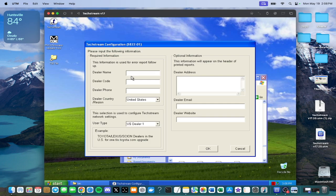Alright, for all of this, just type in random stuff. Every box, random stuff, press OK.